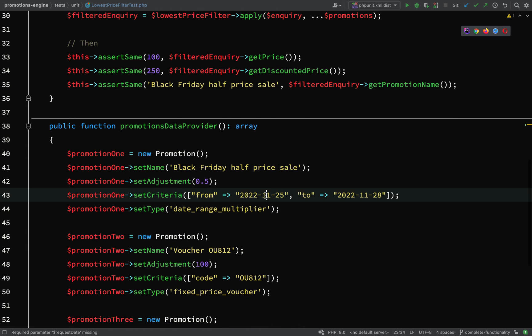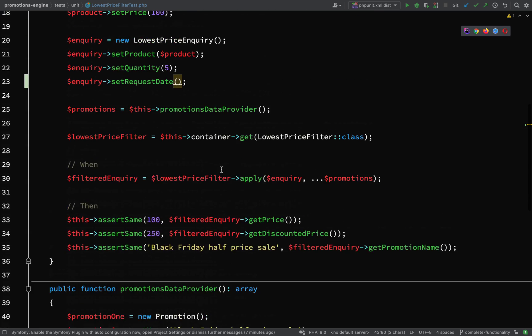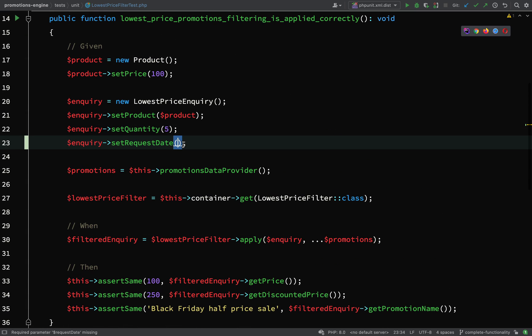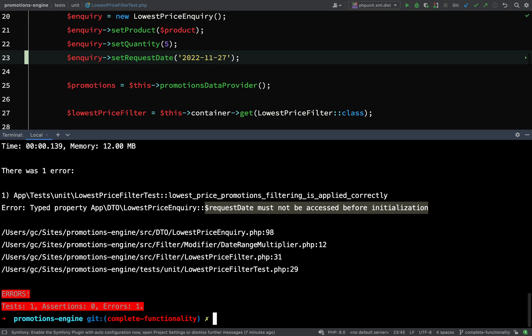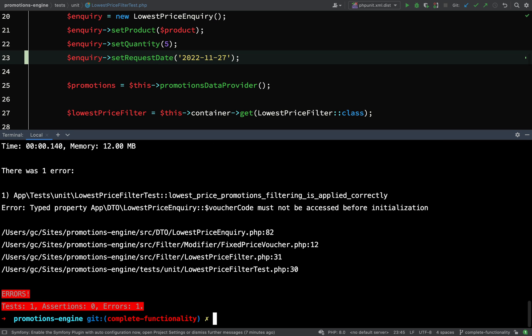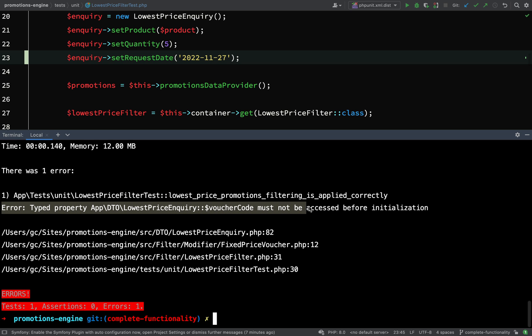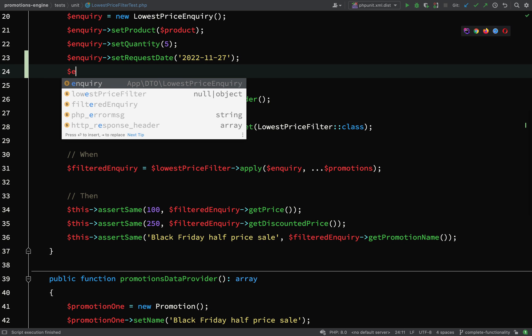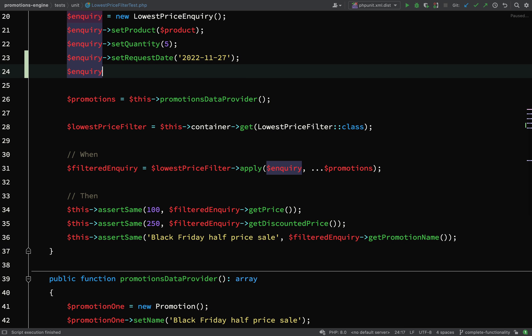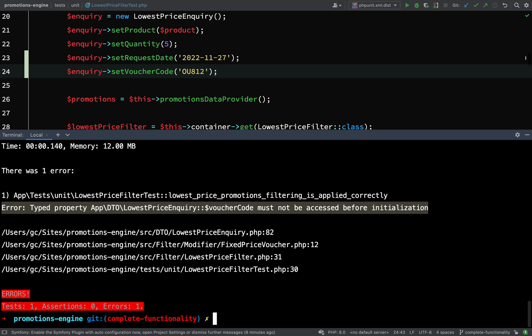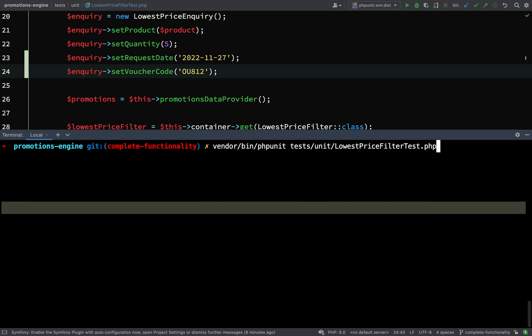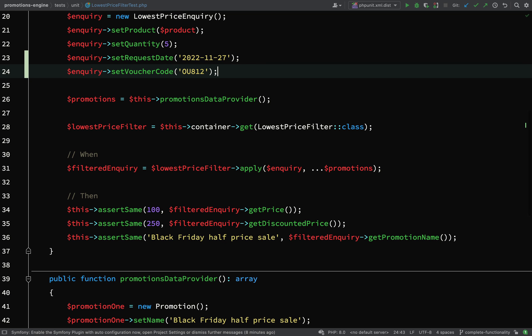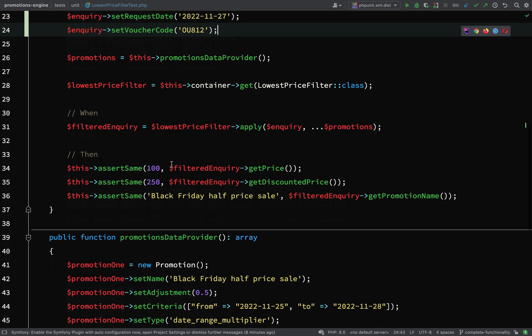Enquiry set request date. It needs to fall within those bounds for the Black Friday half price sale, so 25th of November and the 28th of November. Let's set this to the 27th. Run the tests again and so we get another error: typed property app DTO lowest price enquiry voucher code must not be accessed before initialization. So we also need one of those.